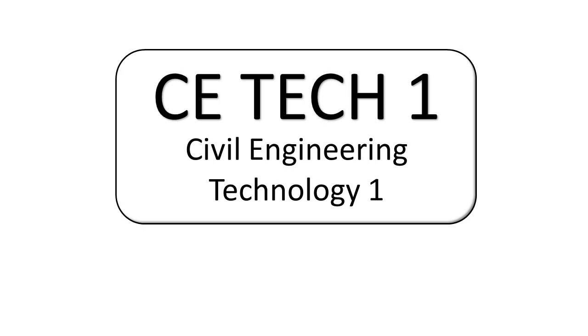Hi, good day, and welcome to CETech1, or Civil Engineering Technology 1.